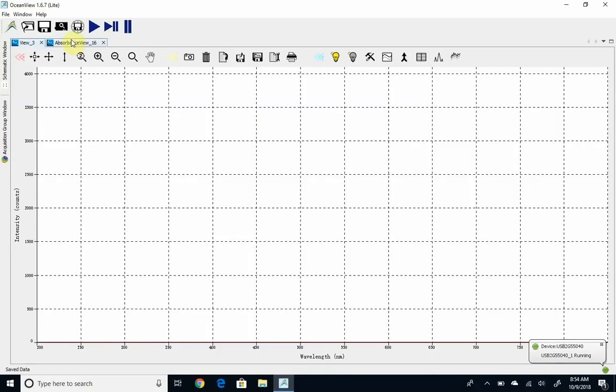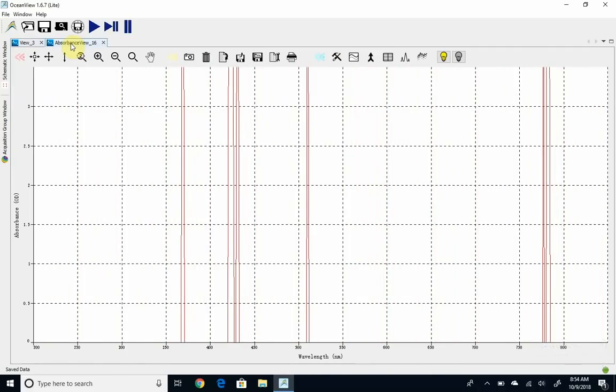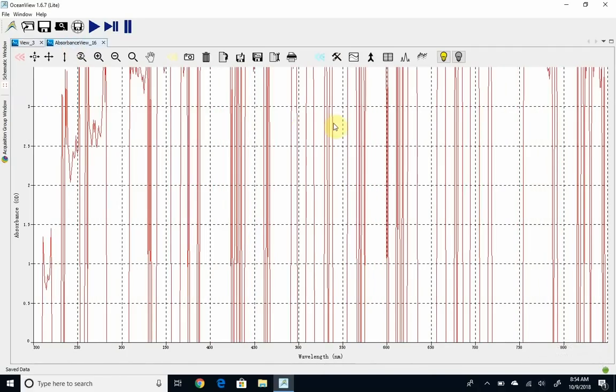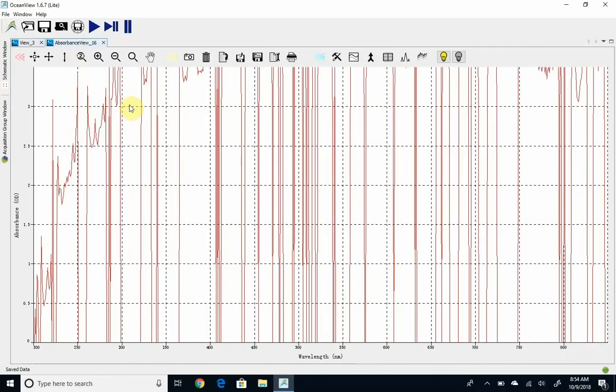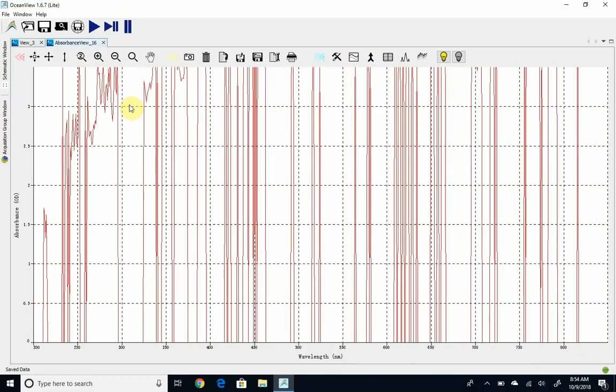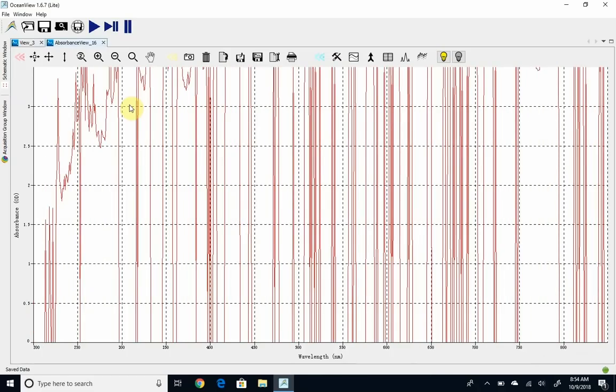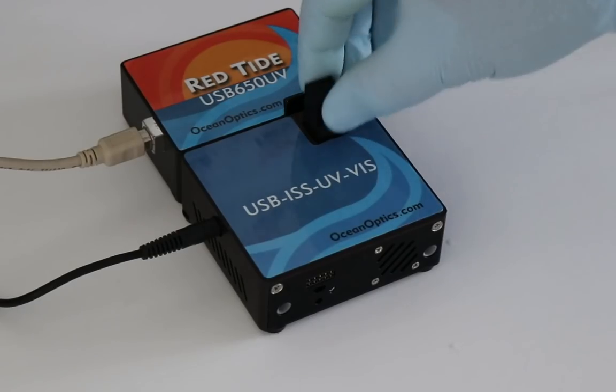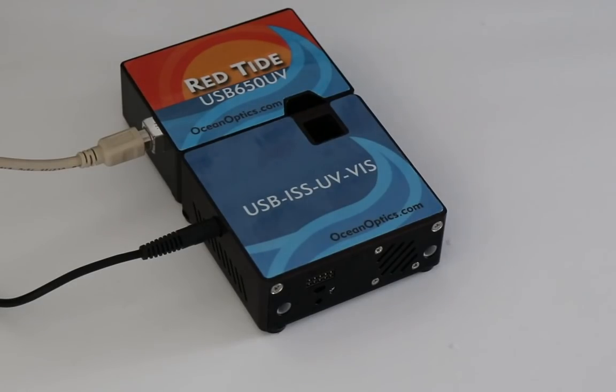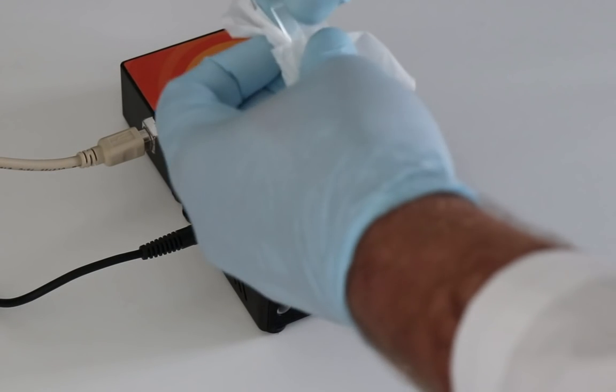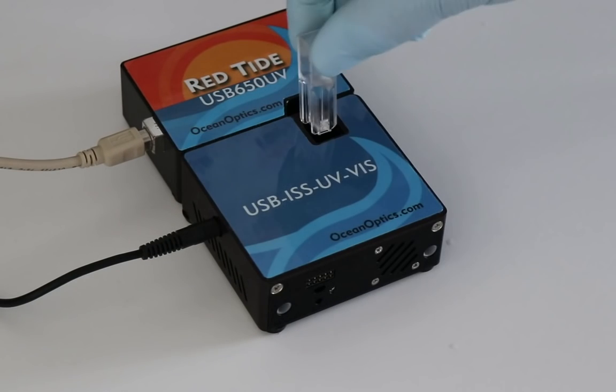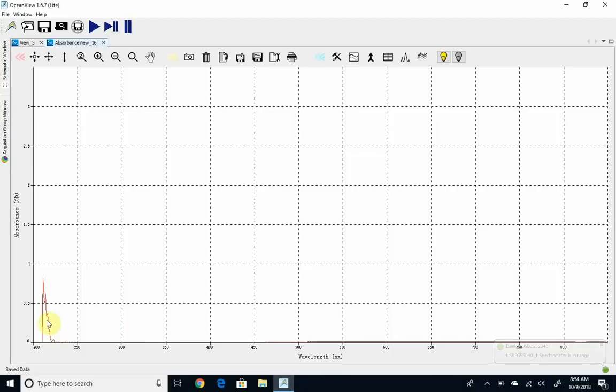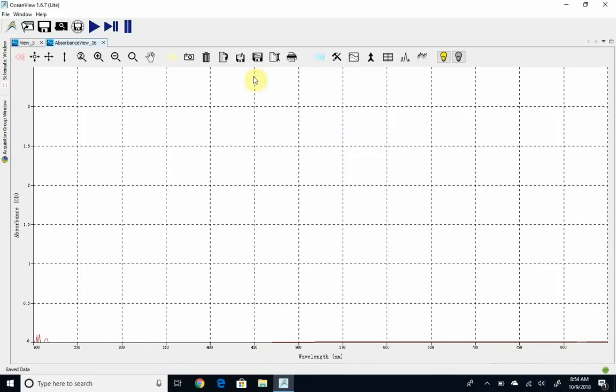Now you can switch to the absorbance view window. This is the one we're going to be working with most of the time, and you'll see that there's just a ton of noise. That's because the black plastic plug is in there and there's no light getting to the detector. I'm going to pull that out and put back in my blank, my deionized water, making sure the black or the triangle on the top is facing front, and you'll see it's very low absorbance, so almost no light absorbed.